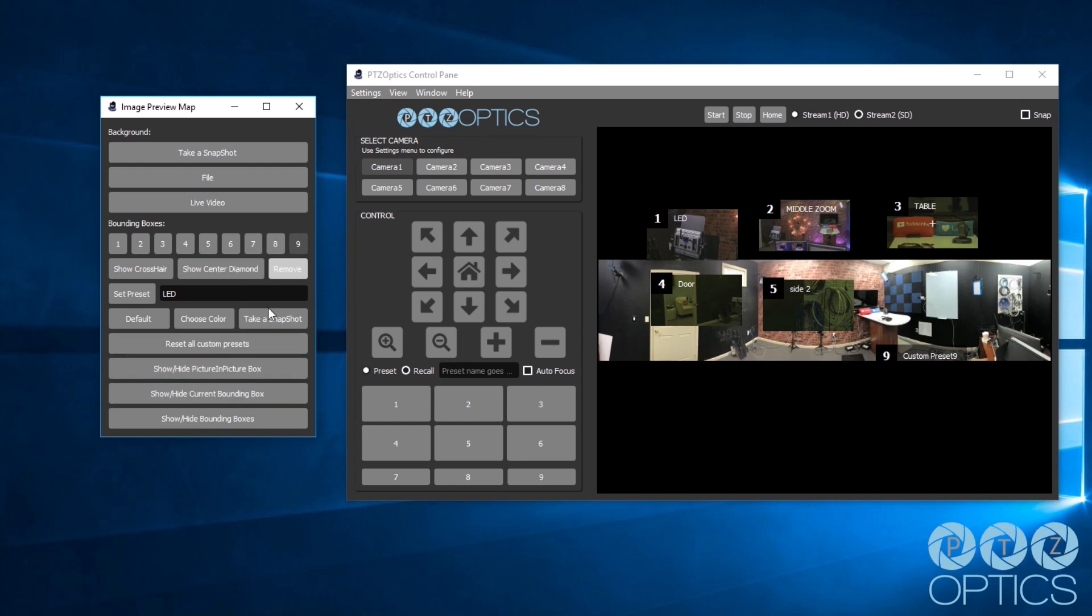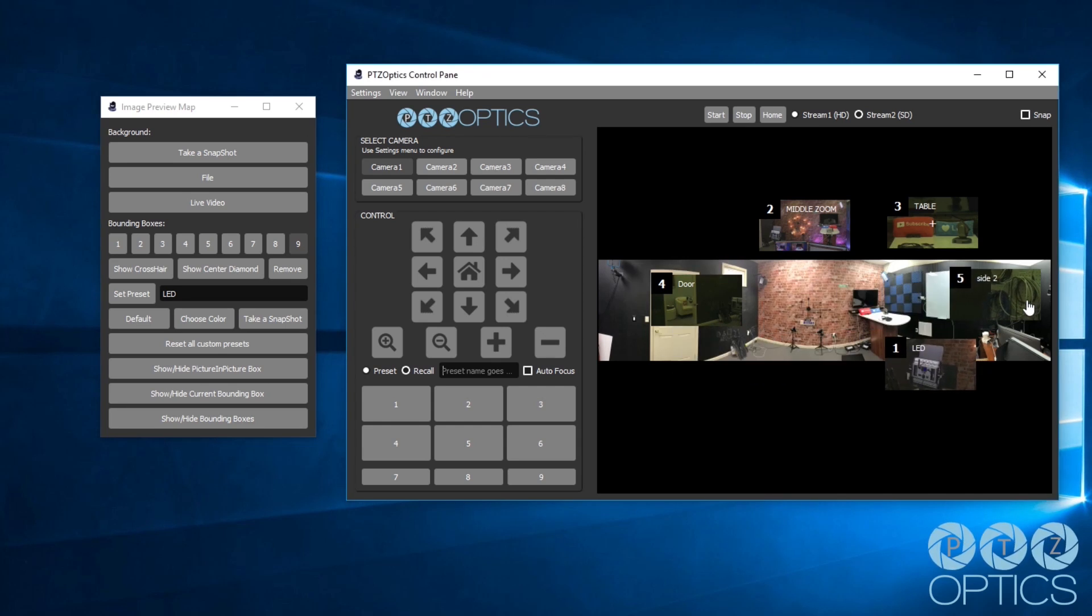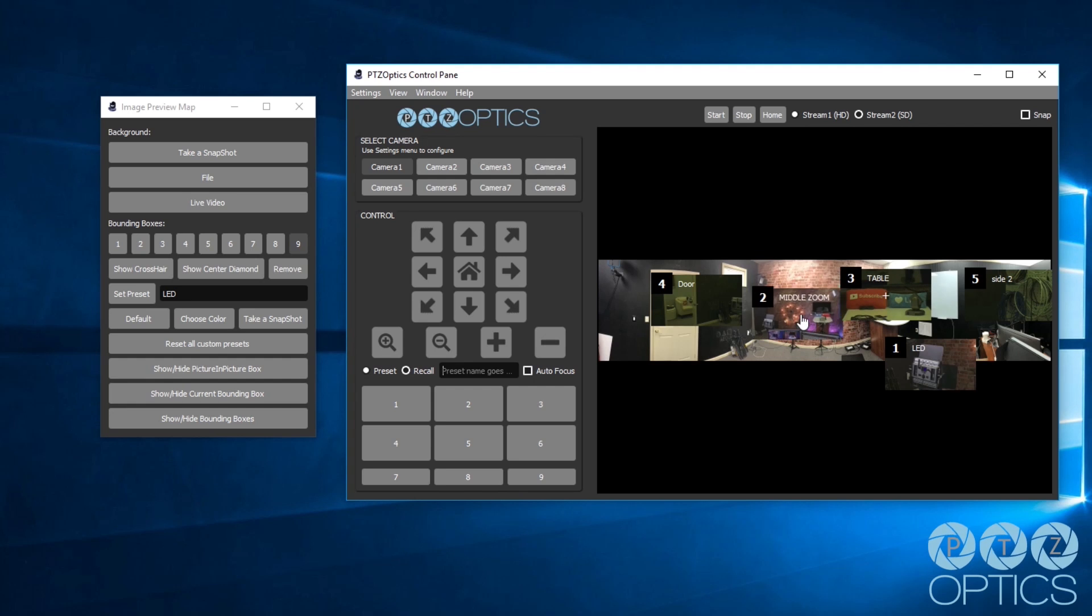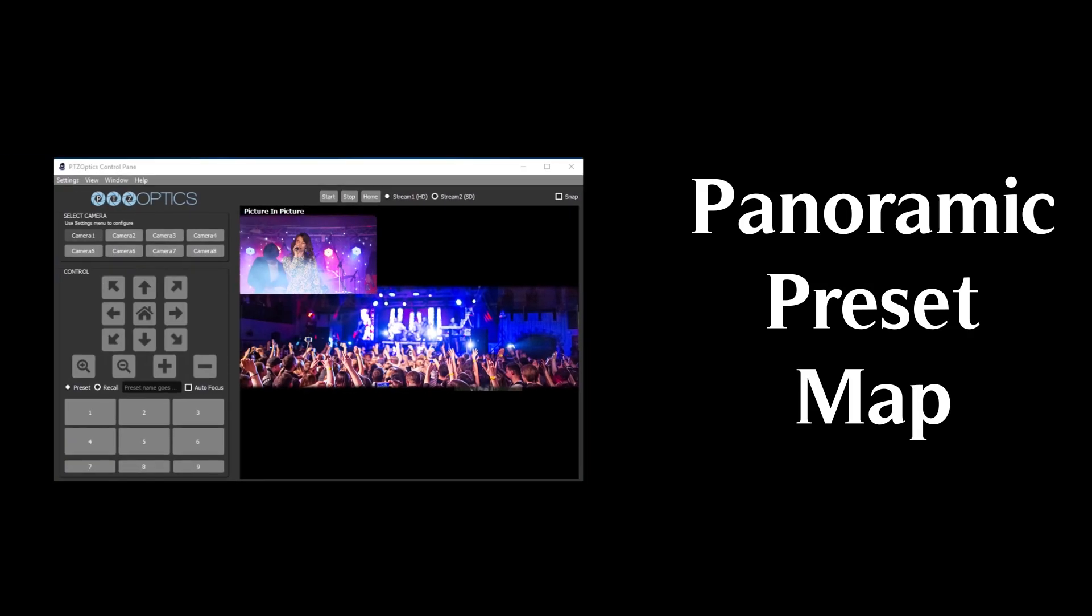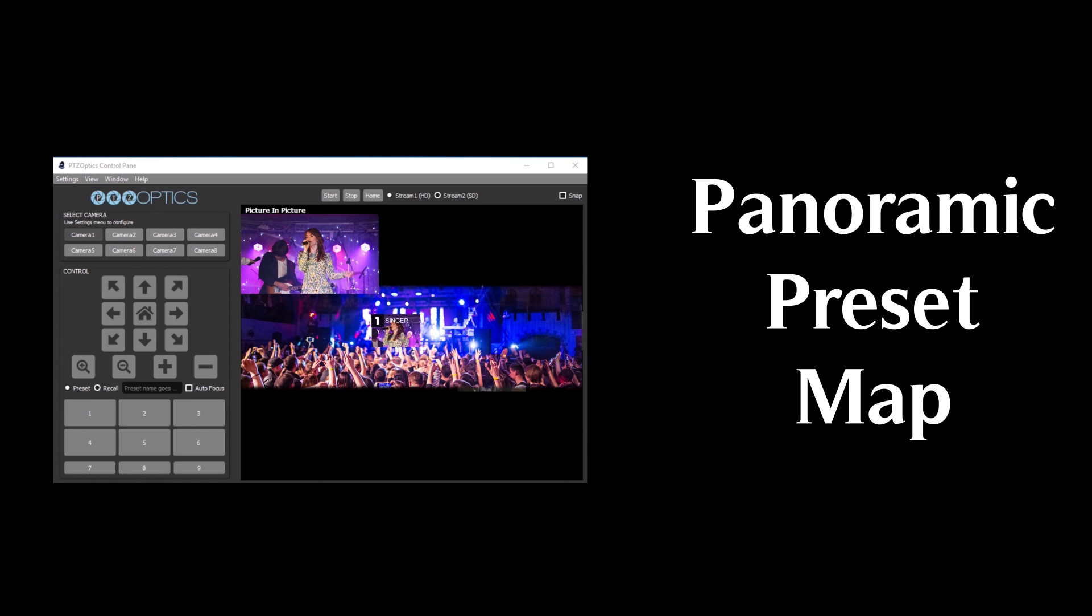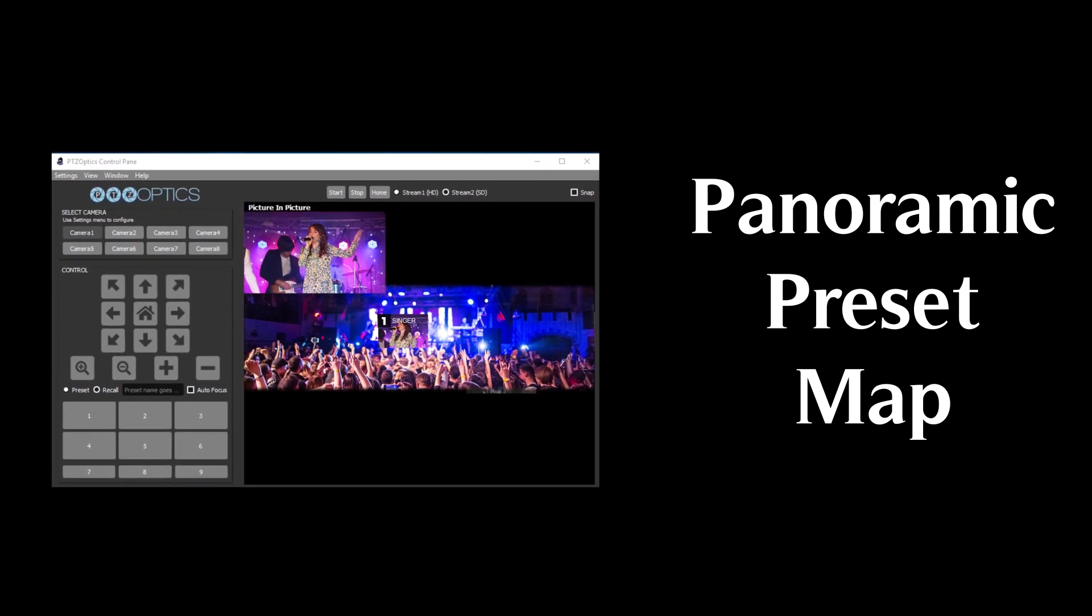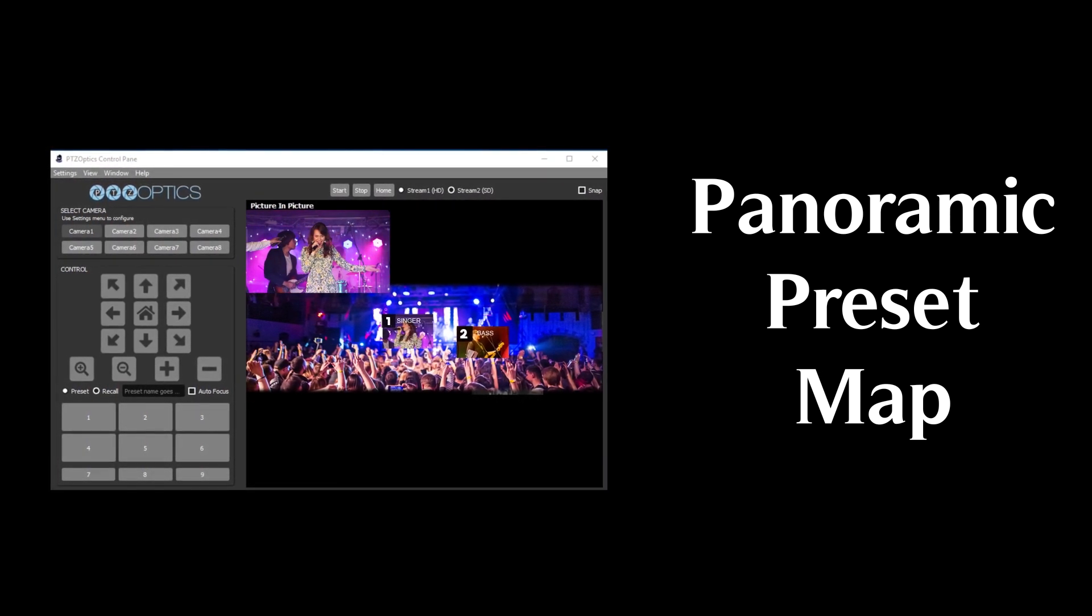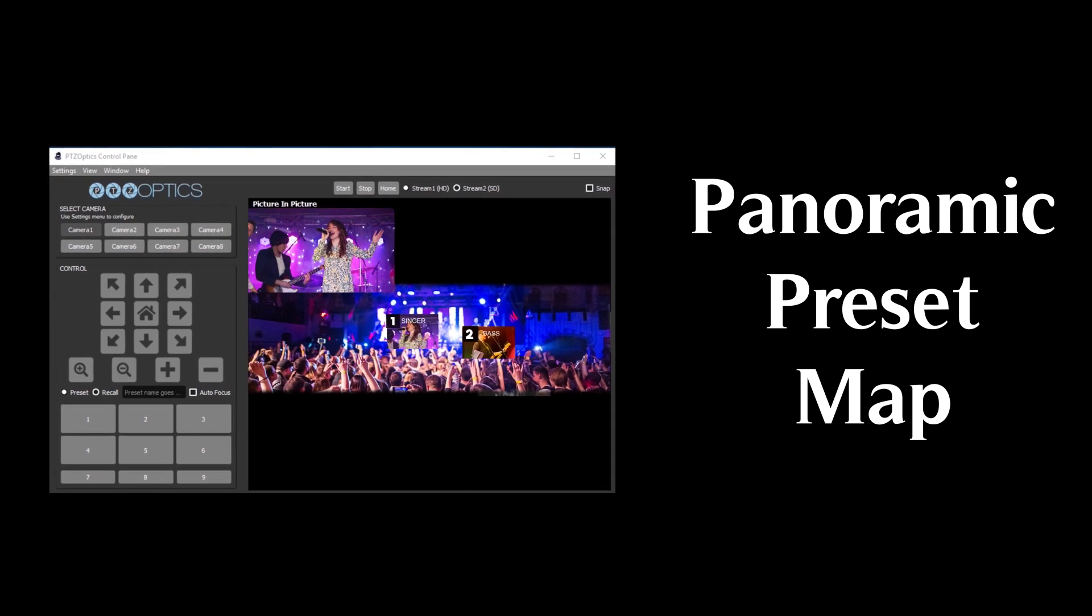These clickable camera presets can have custom names and thumbnail images taken from the camera to give camera operators a bird's eye view of the sources they have available in any given space. This feature can be set up with multiple cameras and has been built to simplify the process of selecting the correct presets for your video production.